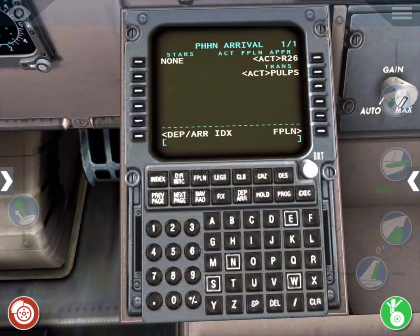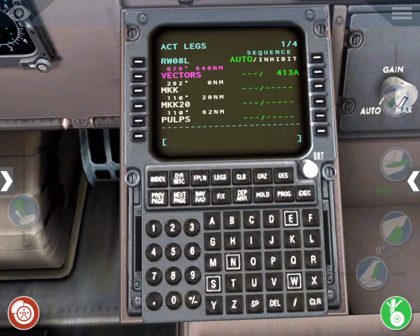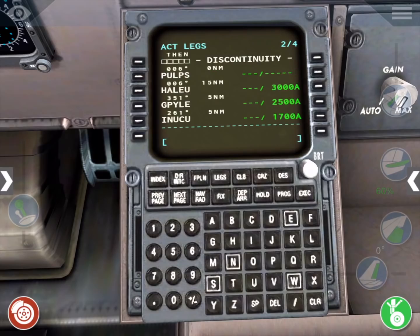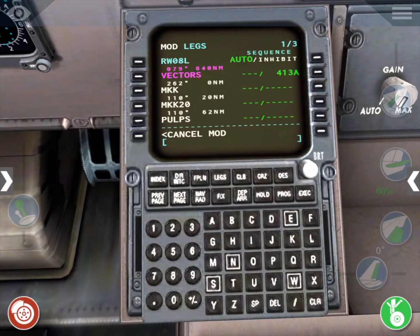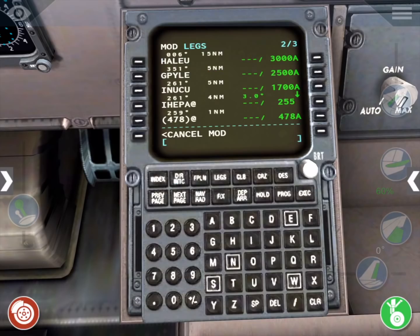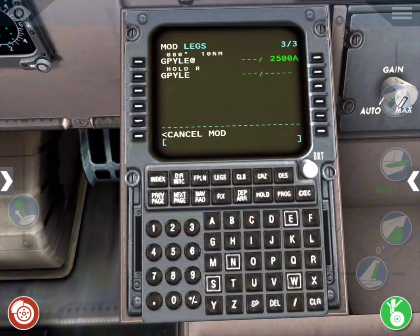Now we need to check the entire flight plan and repair any discontinuities. Press the Legs button, then the Next Page button to page through the flight plan. We have a discontinuity on page 2, which can be repaired by connecting the waypoints around it. Press the Line Select key next to PULPS, then the key next to the discontinuity line to fix it. We'll go back and look through the entire flight plan, and there are no further discontinuities, so we'll press the Exec button again to execute our instructions.